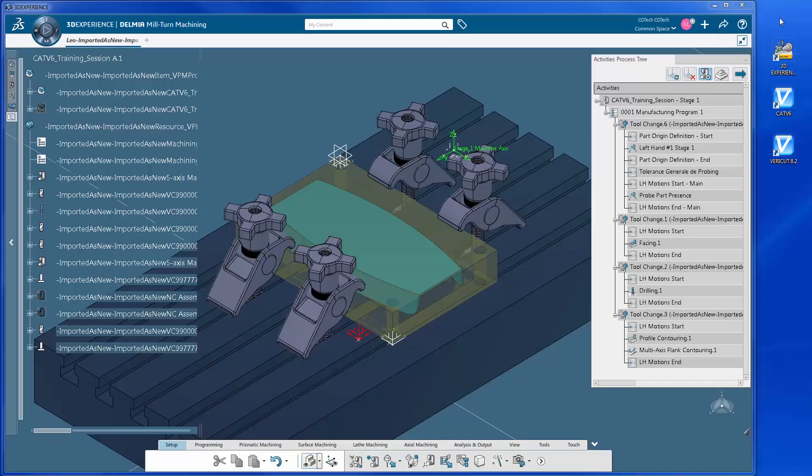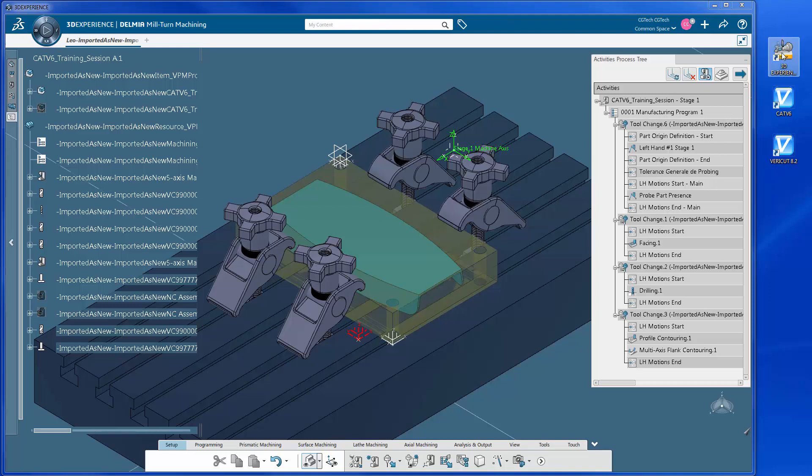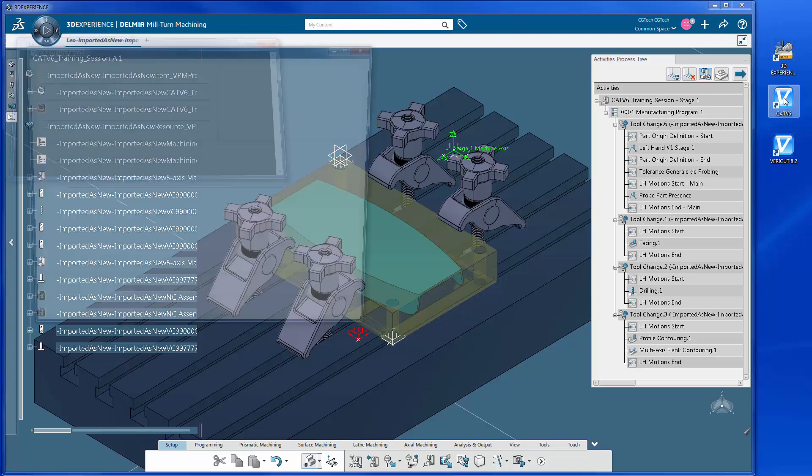This video provides a brief overview showing how simple it is to run a VeriCut session by using the 3DEXPERIENCE to VeriCut interface CAT V6.